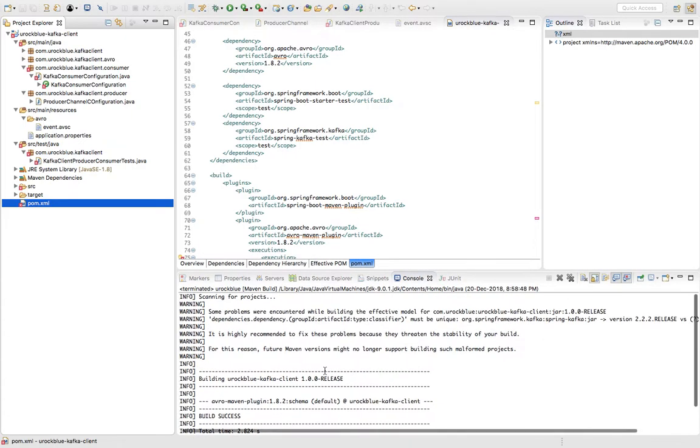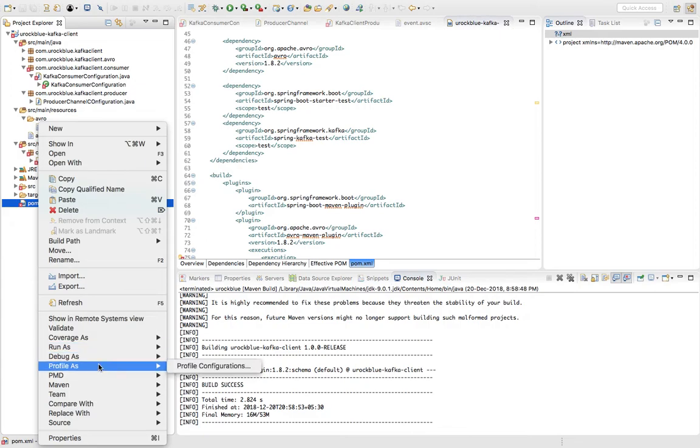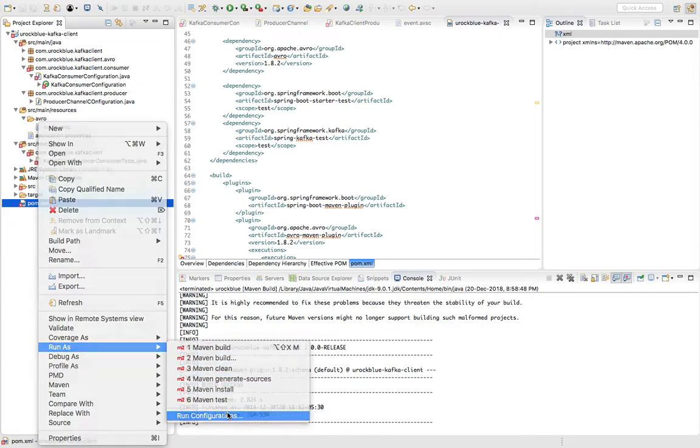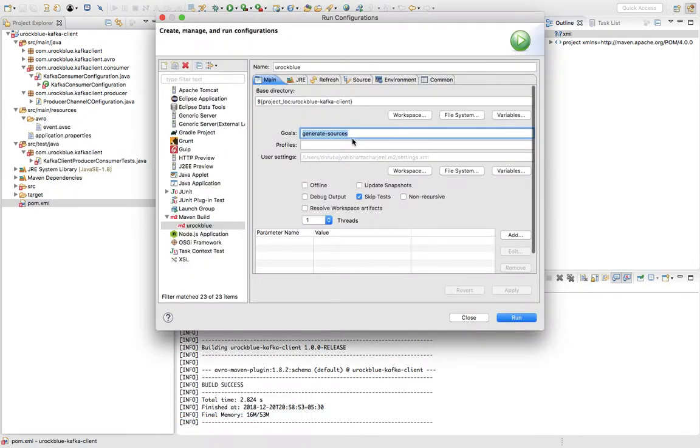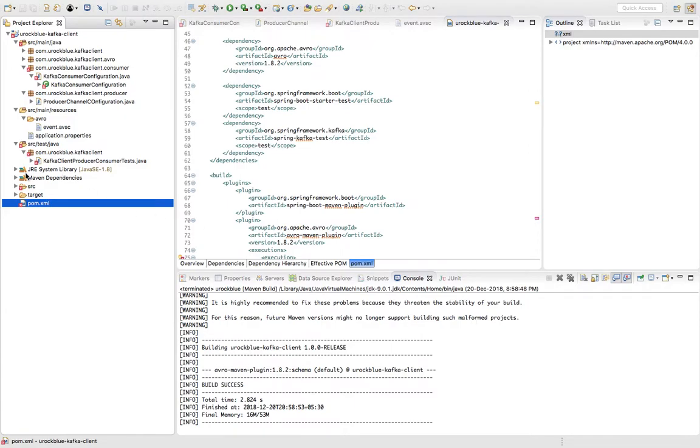So I am running this. Basically if you see the run configuration for this, when you first time do a run as Maven build, you get this page with an empty goal. So just give goal as generate sources and then you can run it. I've already run, I'll not run anymore.